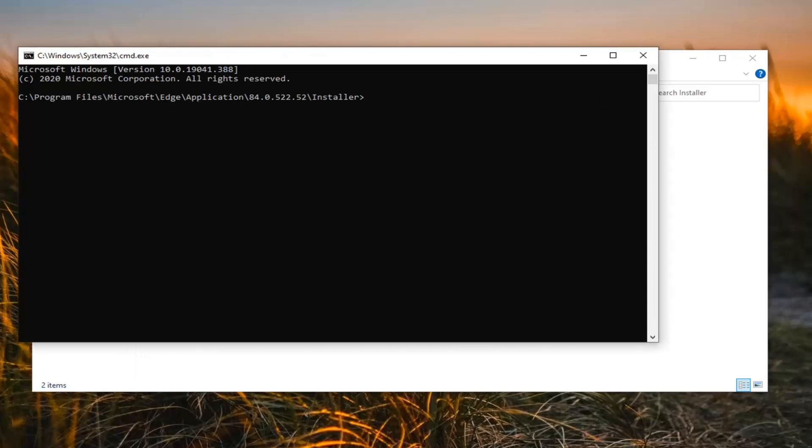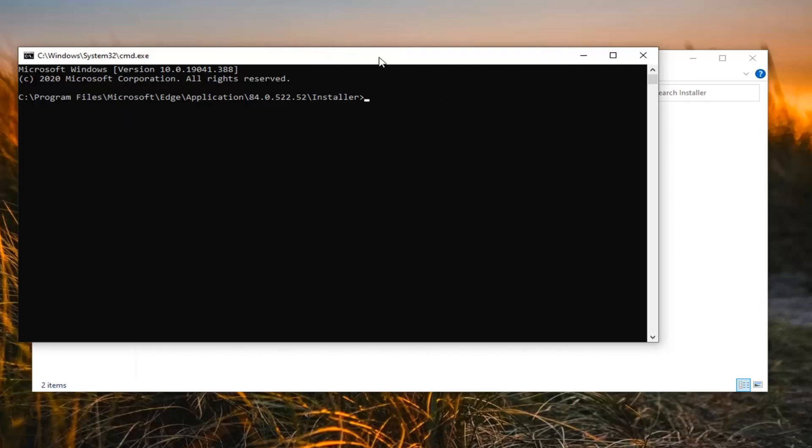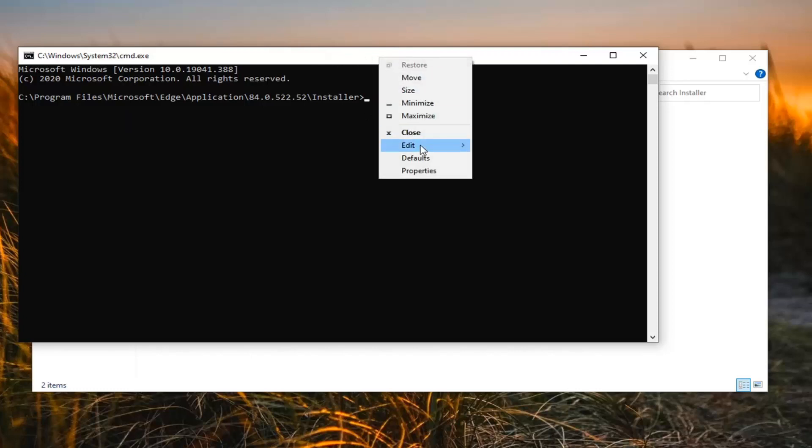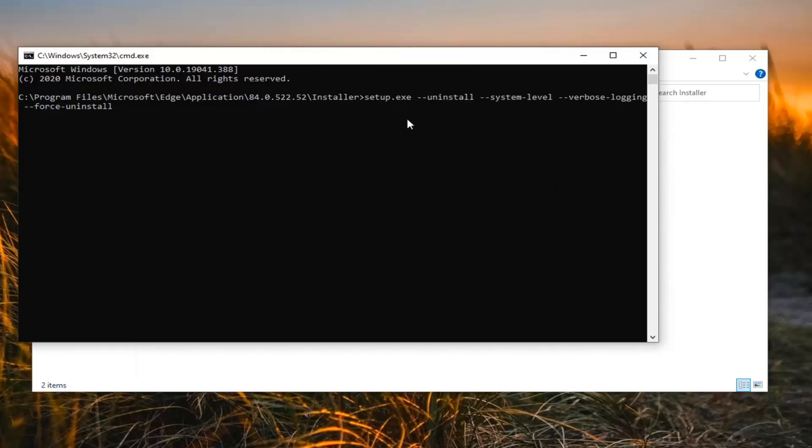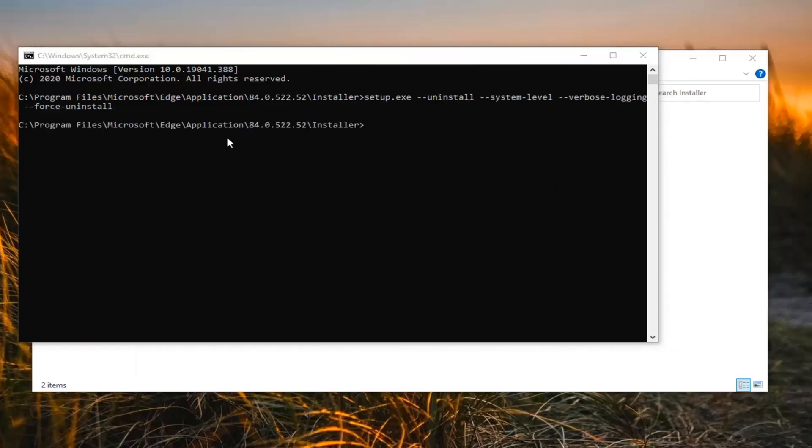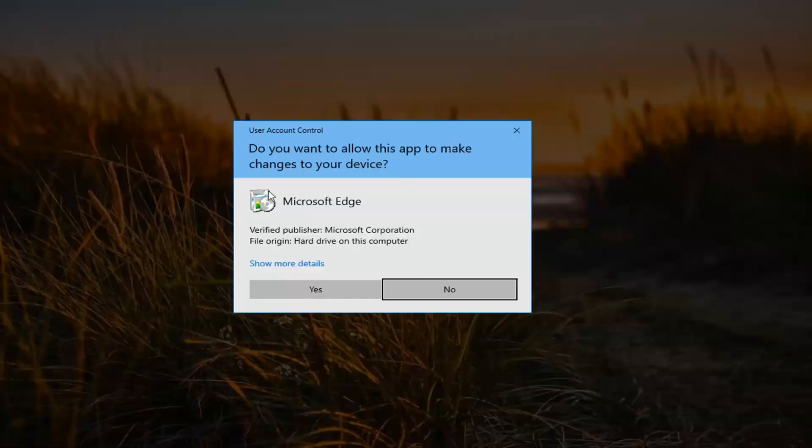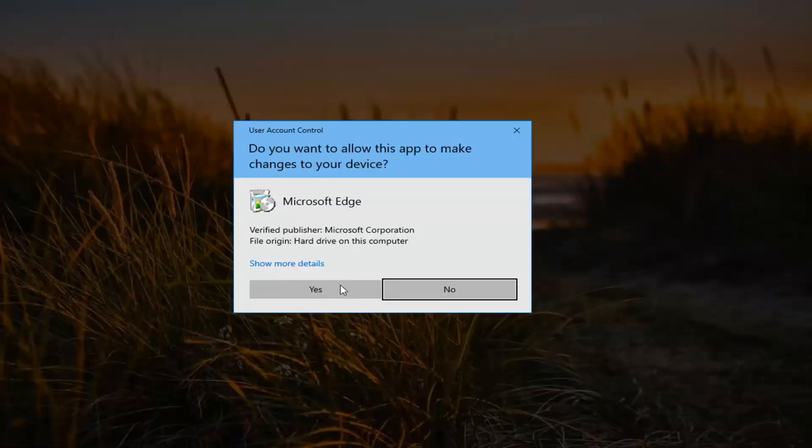Now there's going to be a command in the description of my video. I want you to copy it from the description, then right-click on the top bar of the command prompt window. Select Edit, then select Paste to paste it in. Hit Enter. If you receive the User Account Control prompt, select Yes.